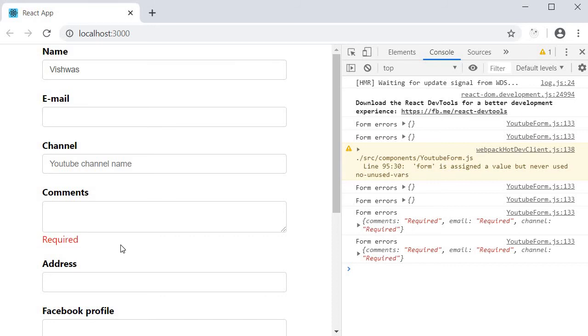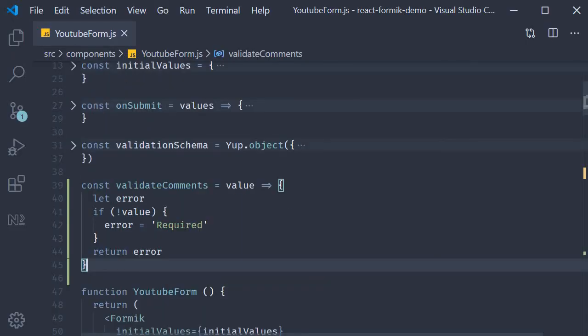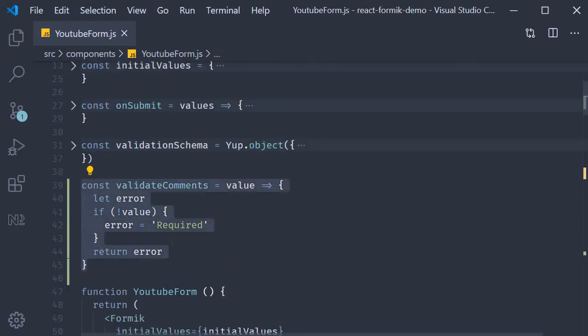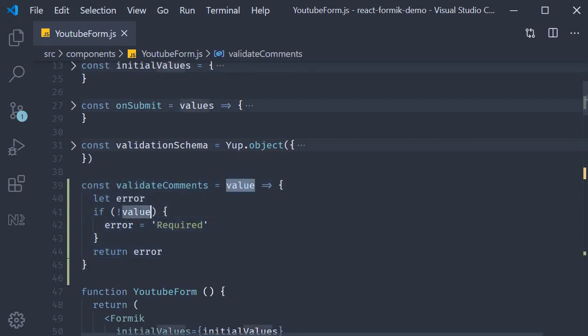Let's quickly go over what we have done in the code. First step, we defined a field level validation function. This function automatically gets the value of the field on which it is present, in our case the comments field. We check if the field value is empty. If it is, the function will return a string that indicates the error message. For us that message is required.